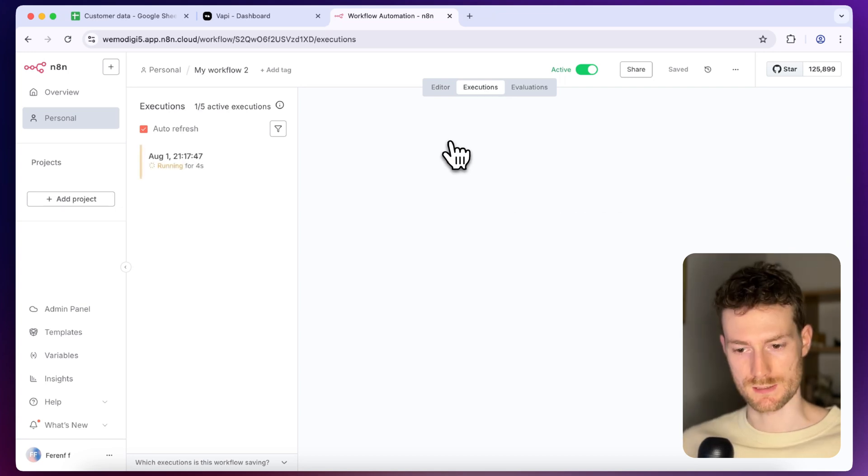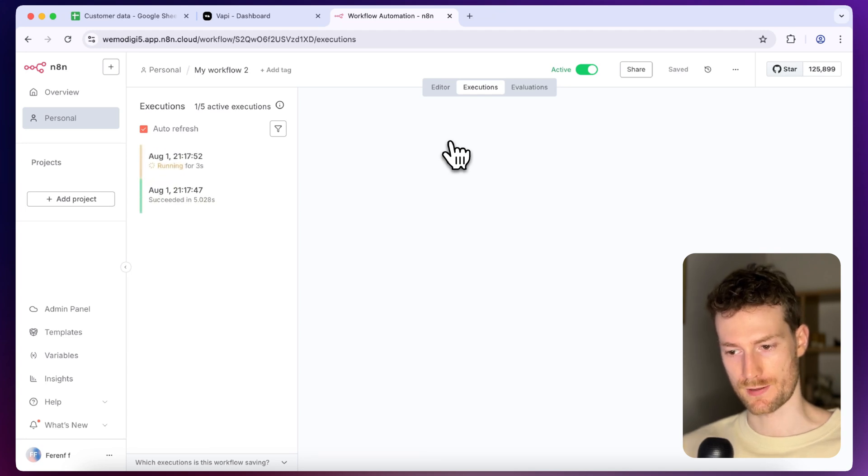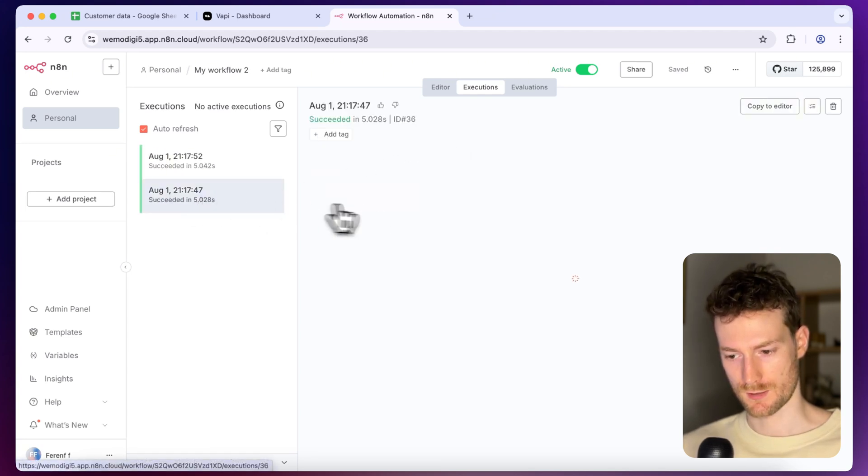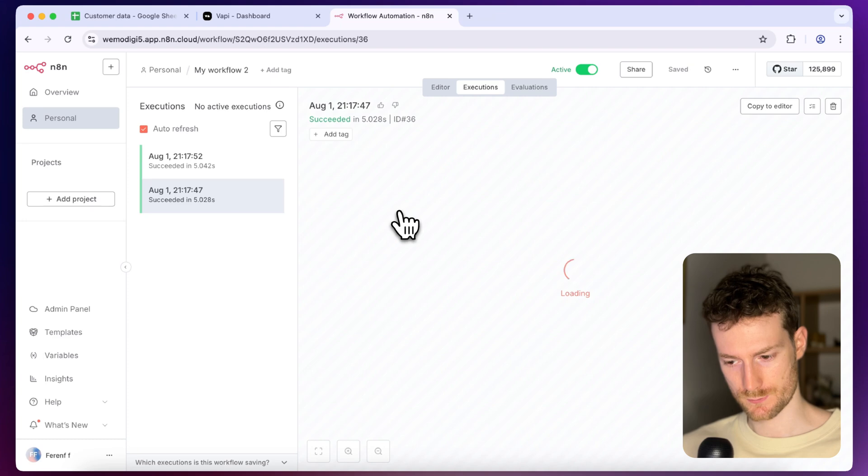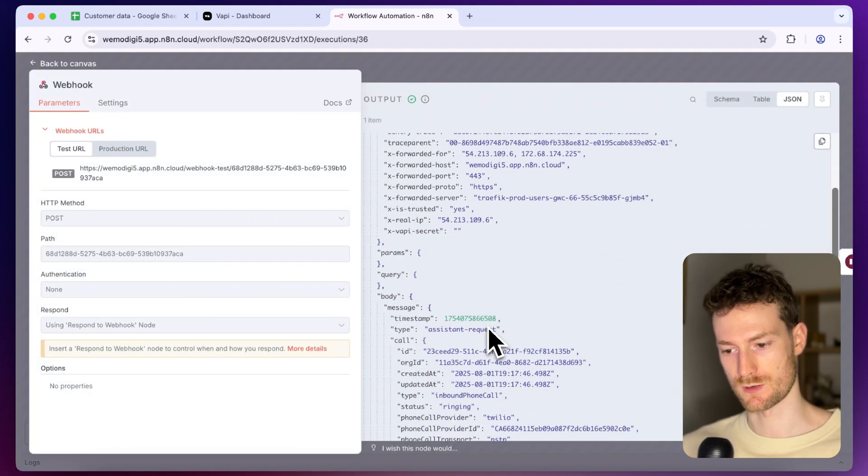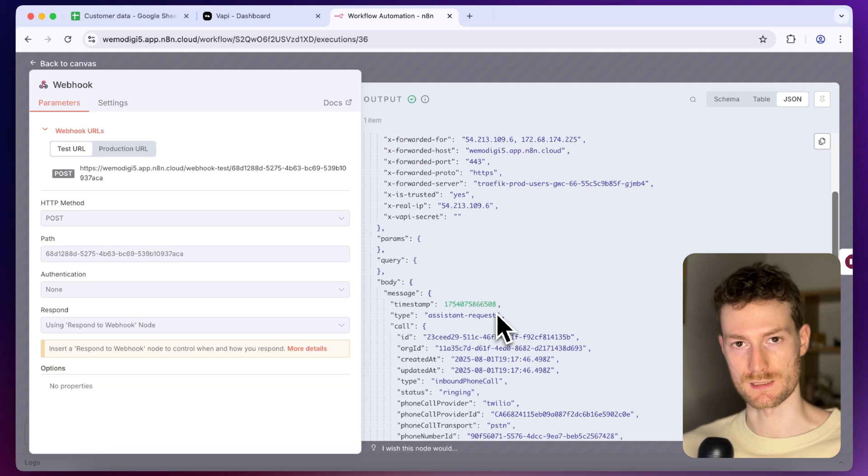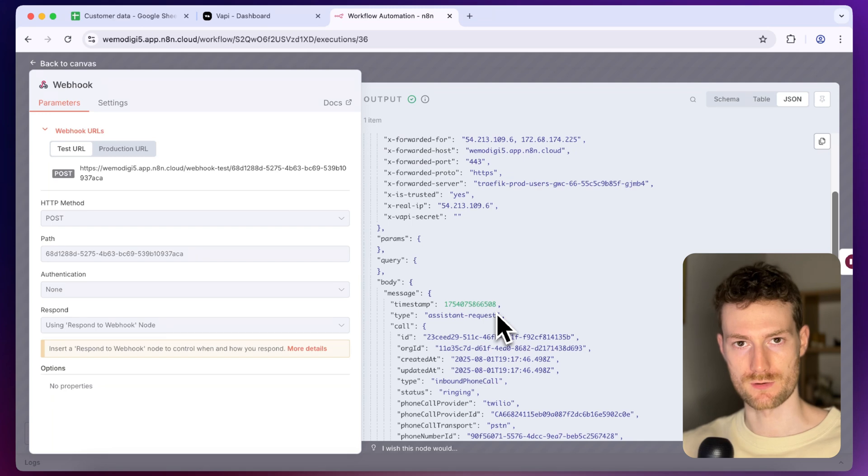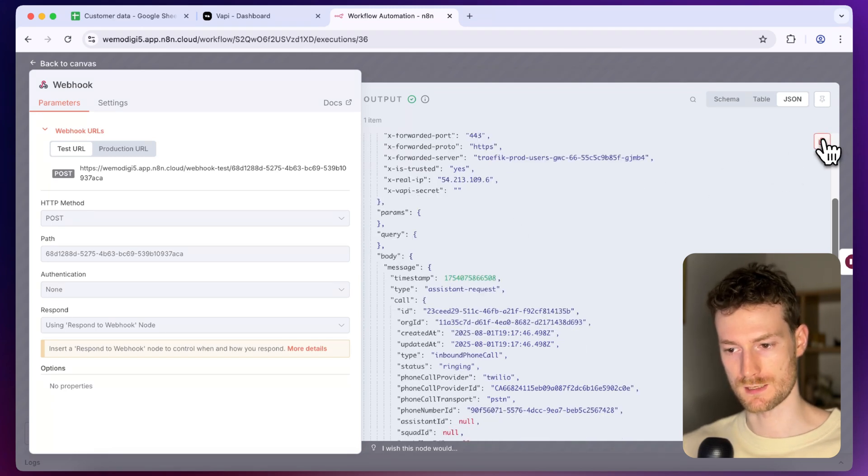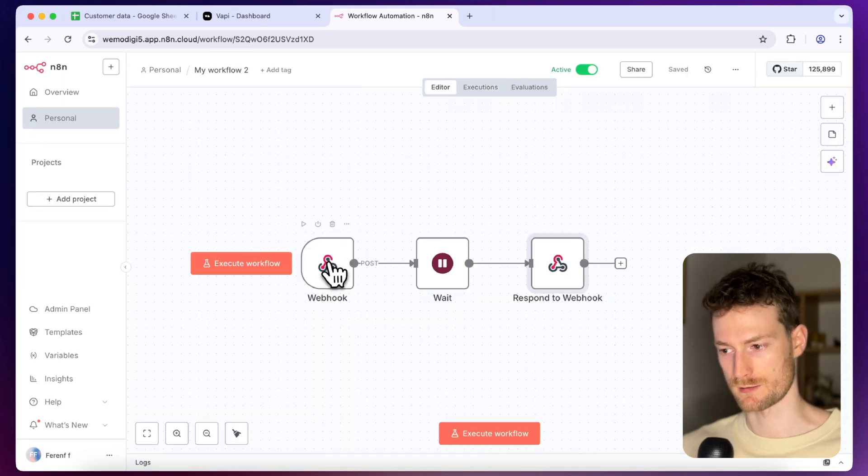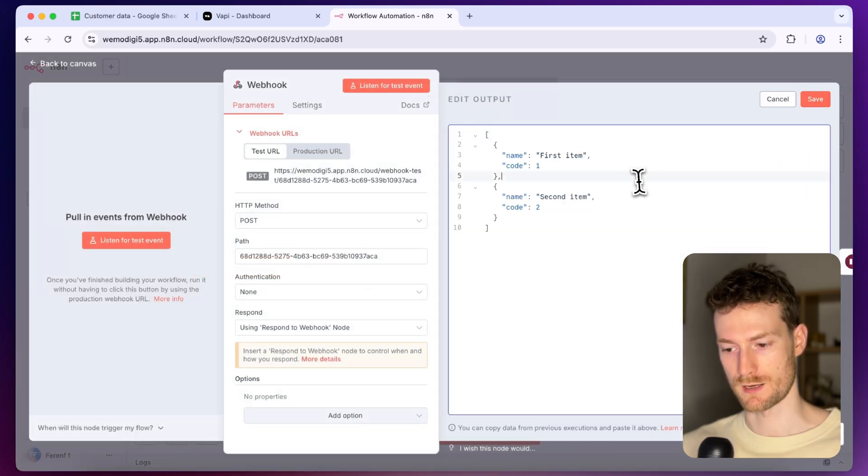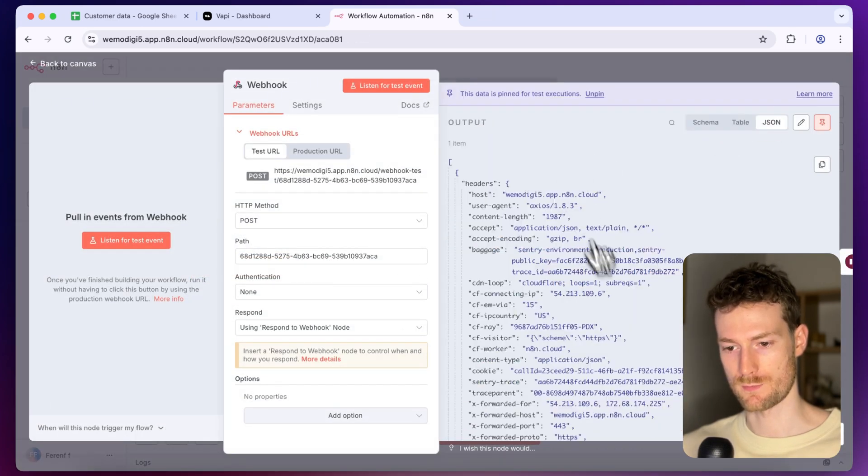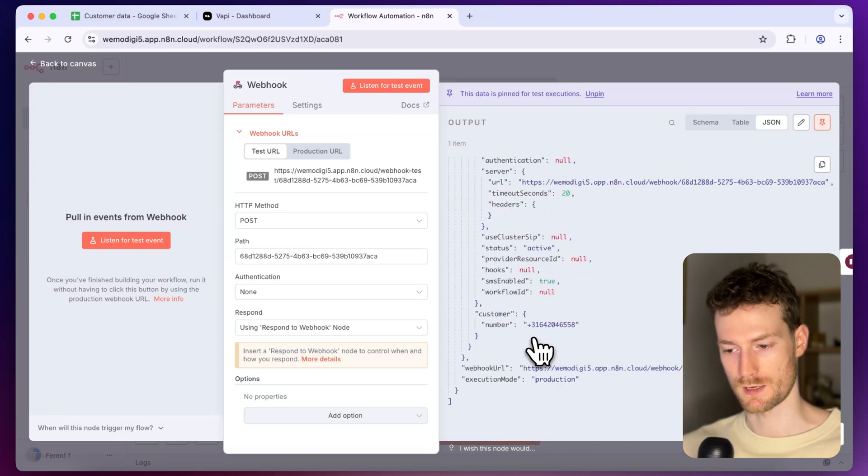So now you can see that an execution is running which is a good sign. If I open it you can see that we have an assistant request that means that we have an incoming call and it's waiting for an assistant to attach to the call. And this is exactly what we are going to do but first we are going to get the information from Google Sheets. So I'm going to copy all this data and go back to the editor and I can just pin this and you can see that we have the customer's phone number so we can use this to get all the information from Google Sheets.